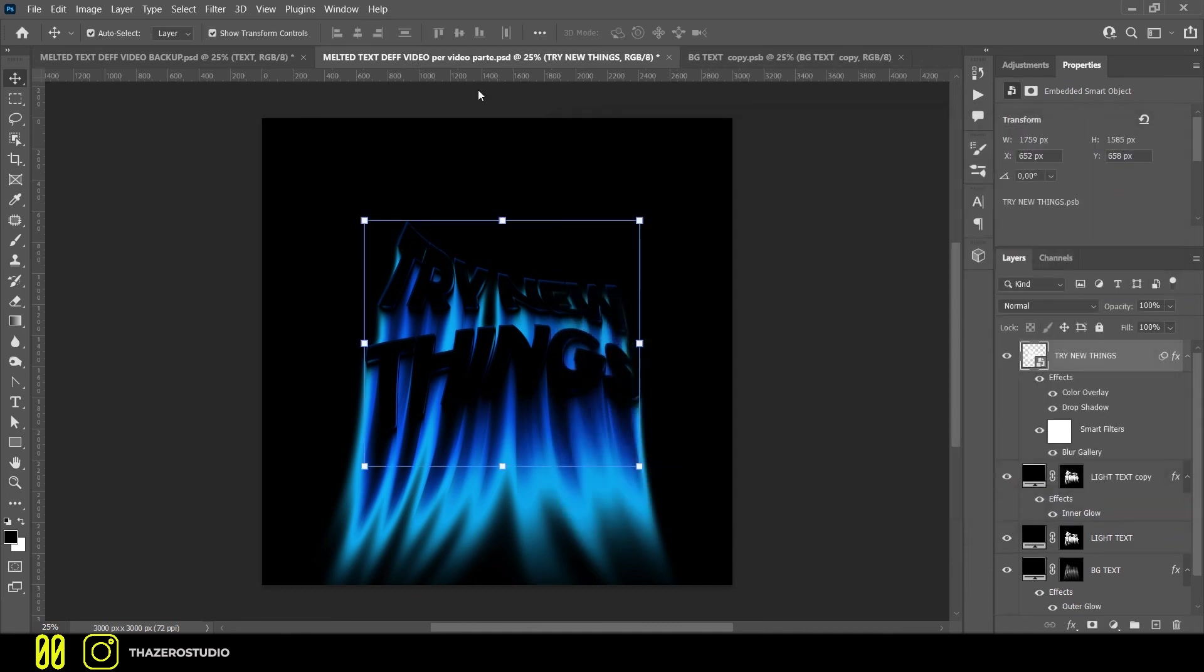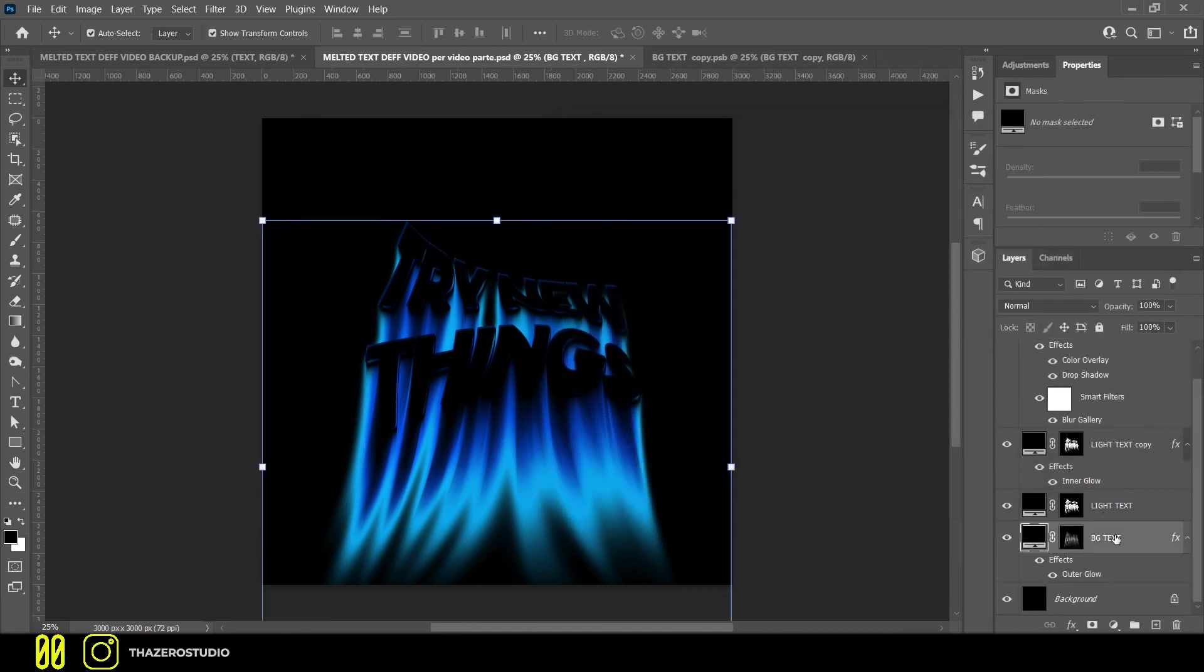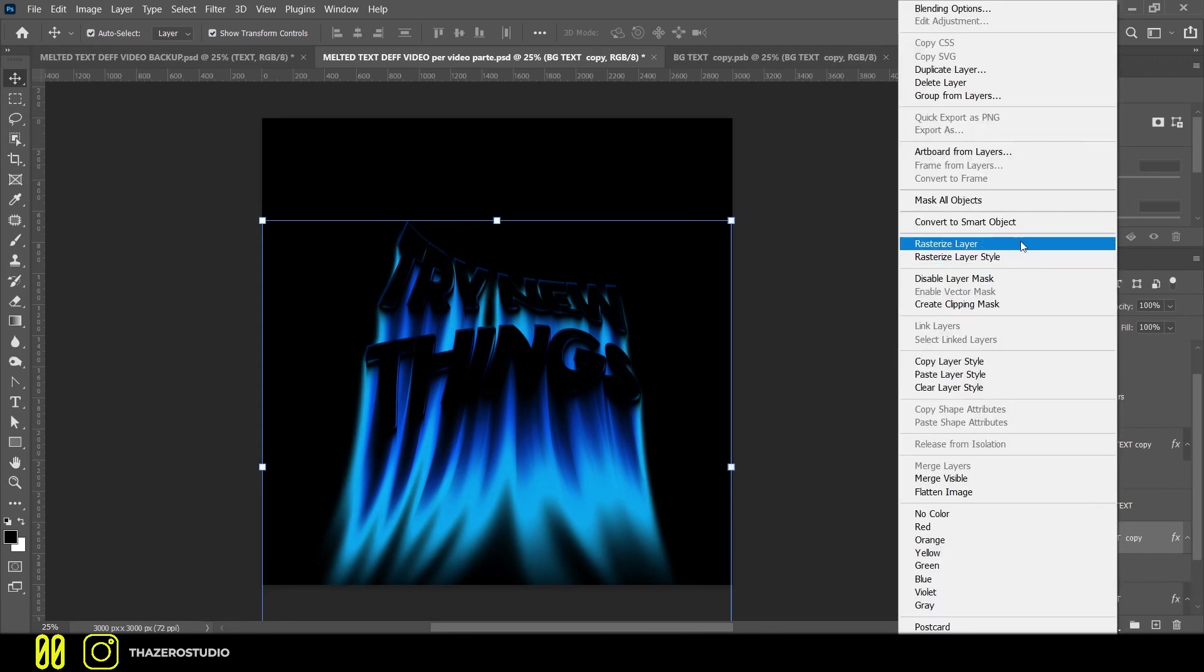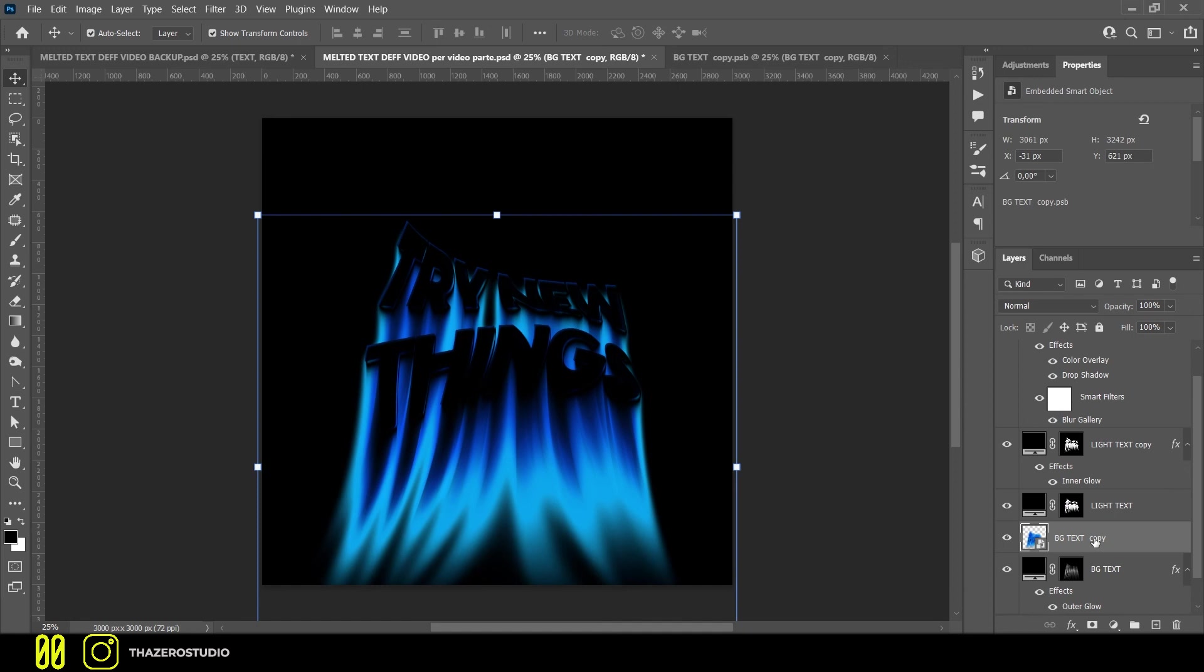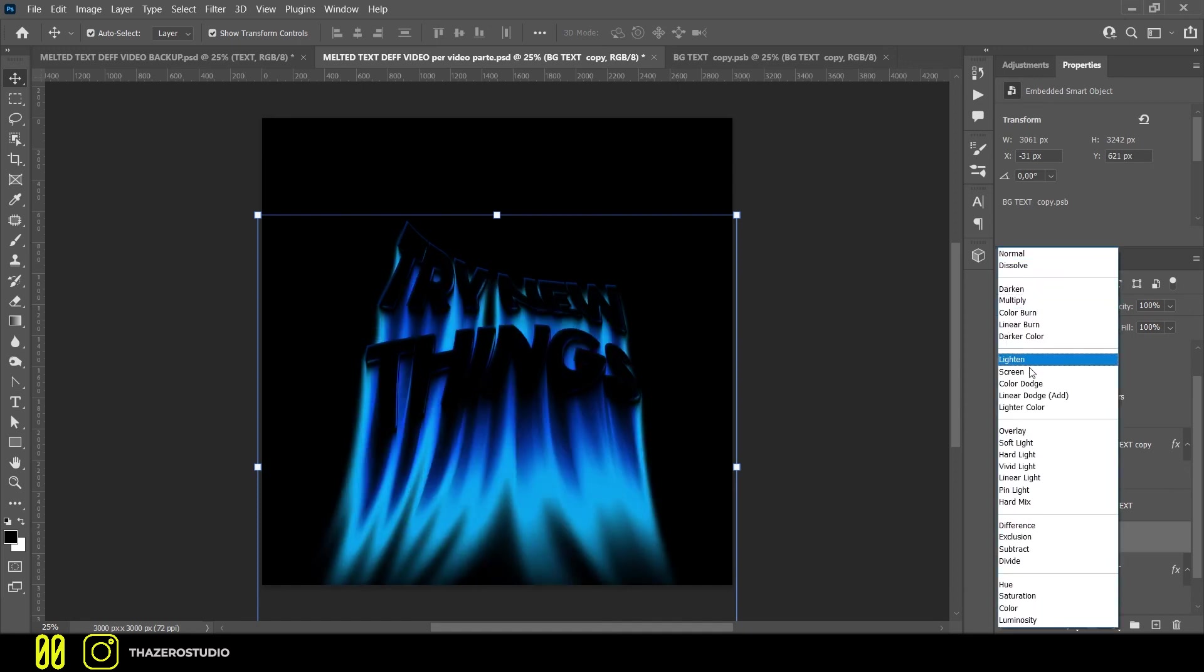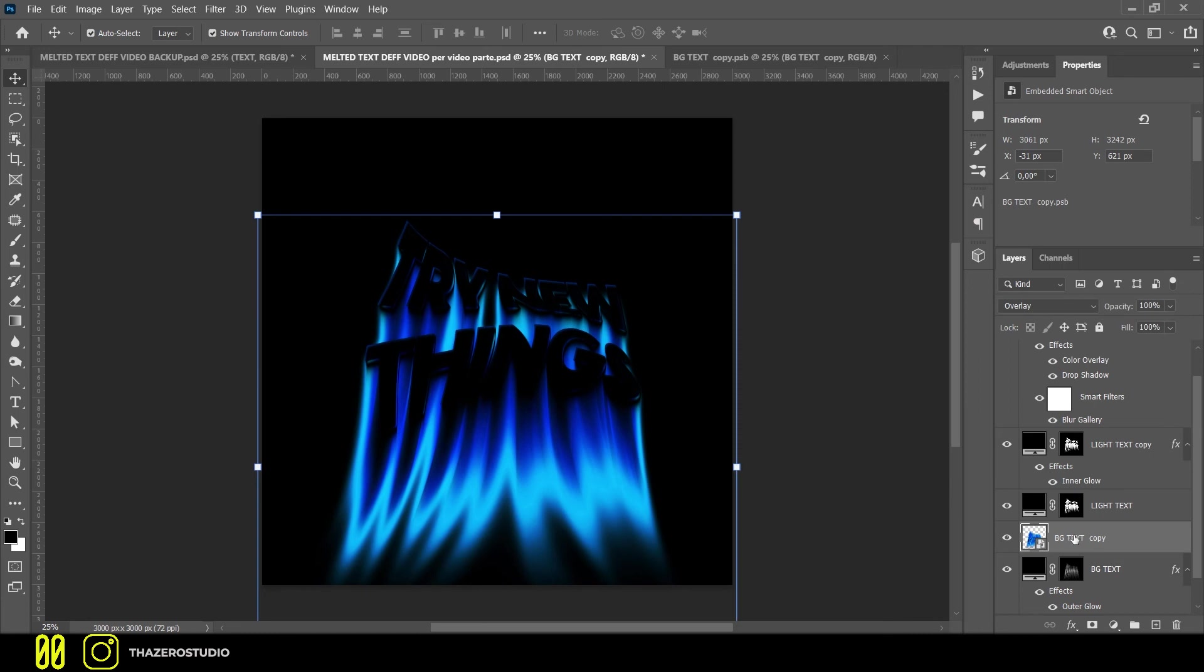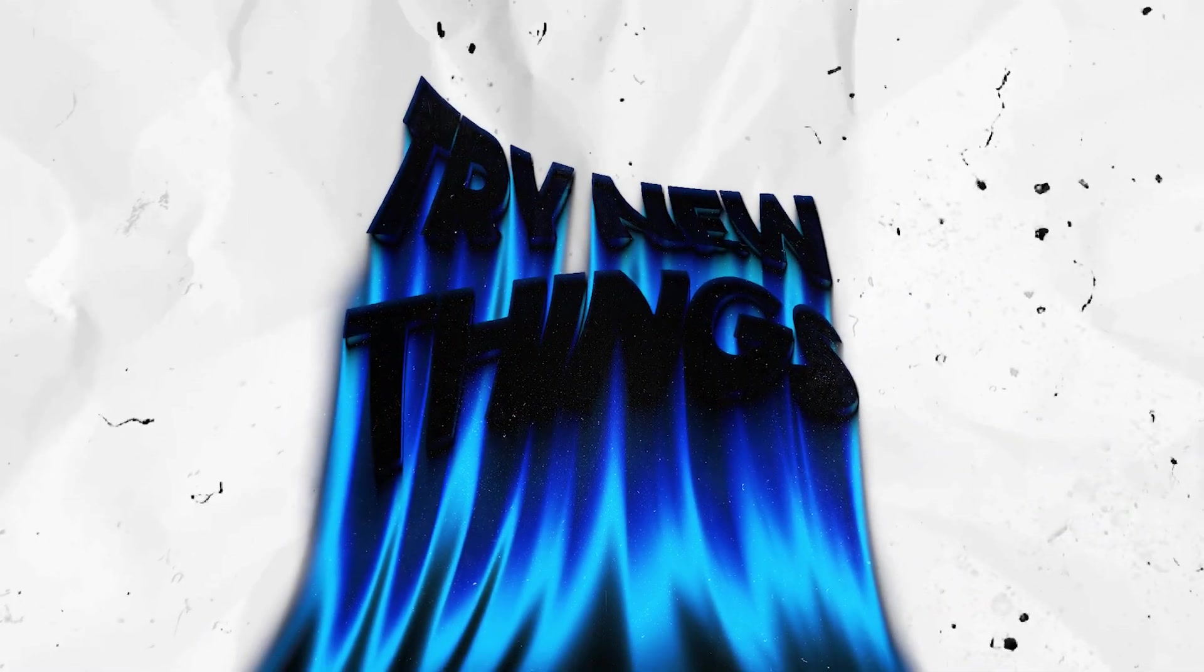If you want a brighter effect, you can duplicate the BG text, convert it on smart object and change the blend mode on overlay. It's done. It was really hard to create this kind of effect, so I really appreciate if you share this video with your friends and subscribe to my channel. See you in the next video.